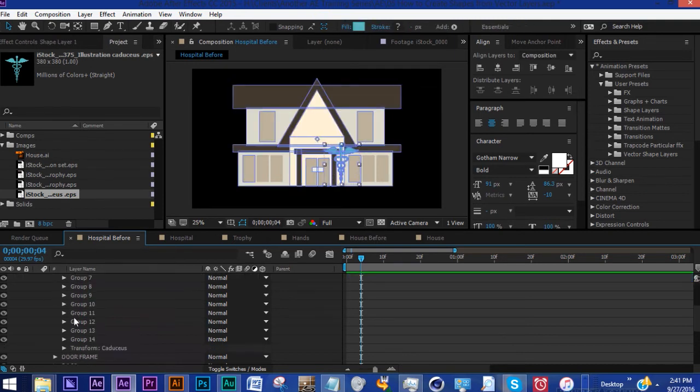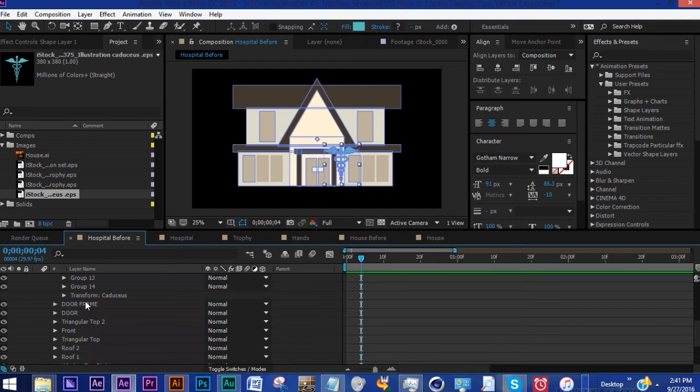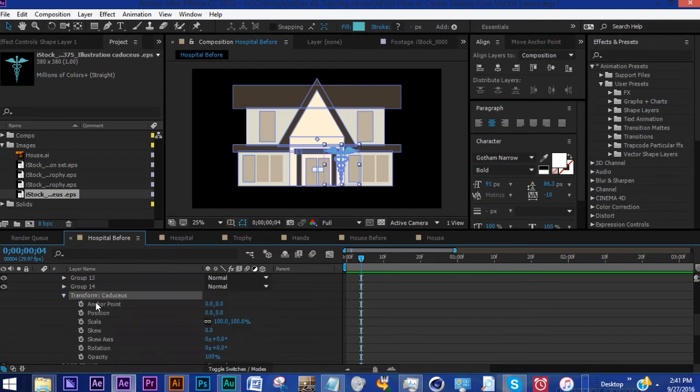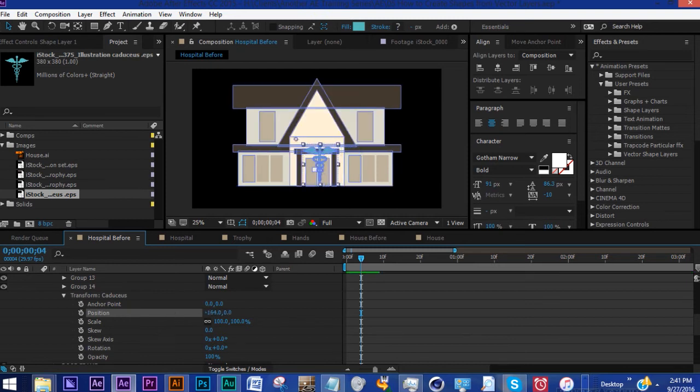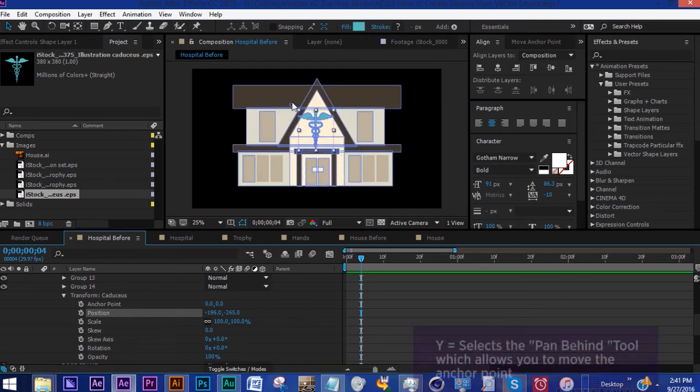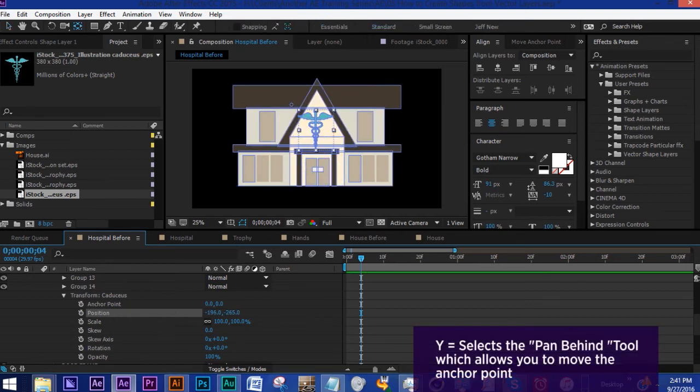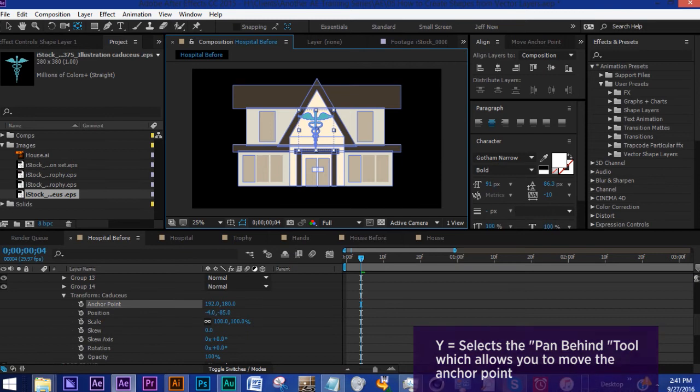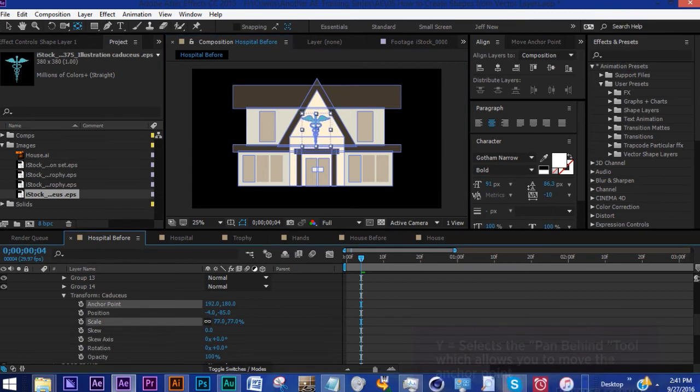Within this you have transform properties for every one of these groups. So for Caduceus all we have to do is move it up where we want, hit Y for your pan behind tool if you want to anchor that, make this smaller.